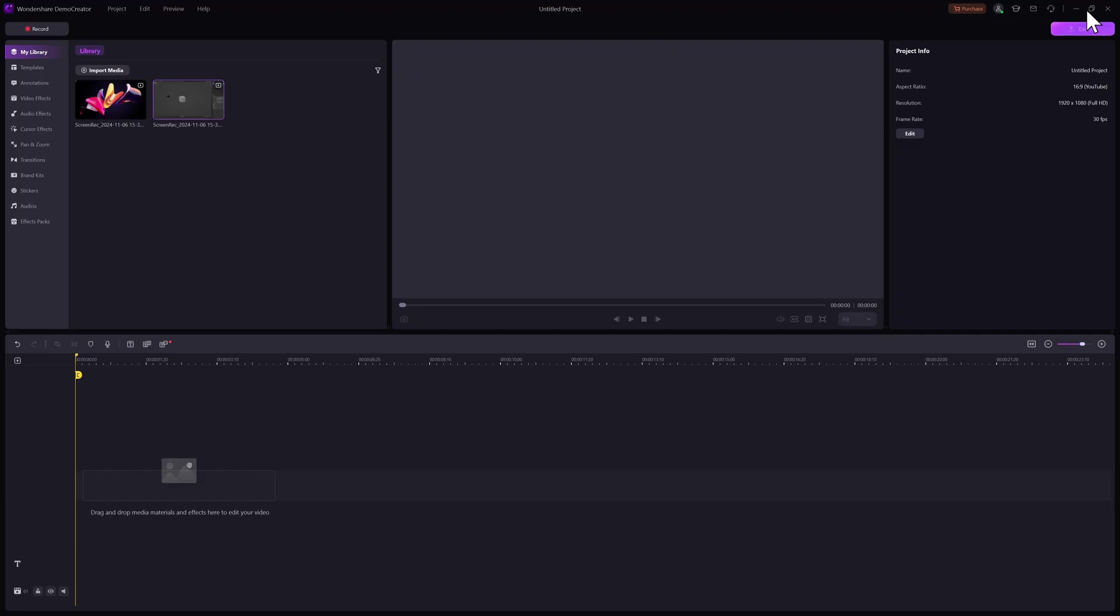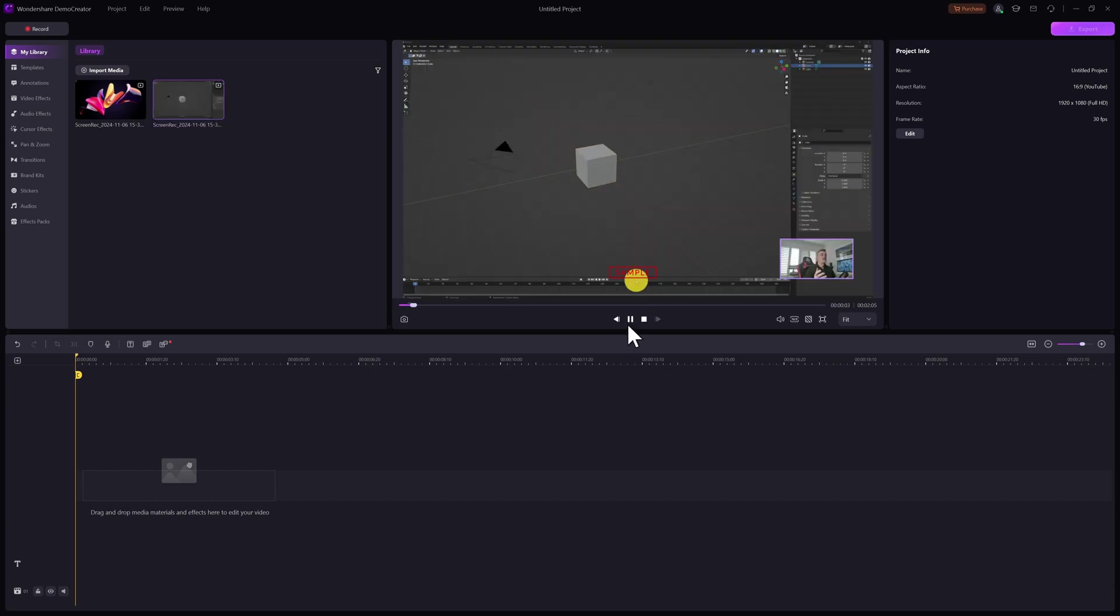We've just had a look at how to use Demo Creator to capture our screen recording. Let's go ahead and check out the editing functionality of the software. In your library you should see your screen recording appear in the library section and if I click on that there it is playing back on screen.